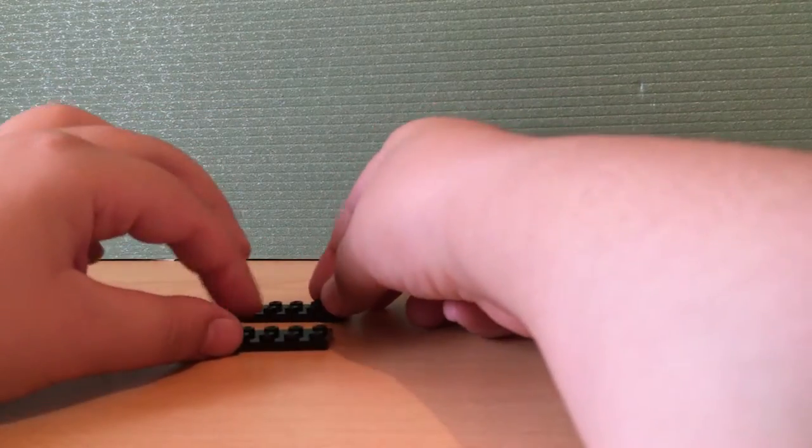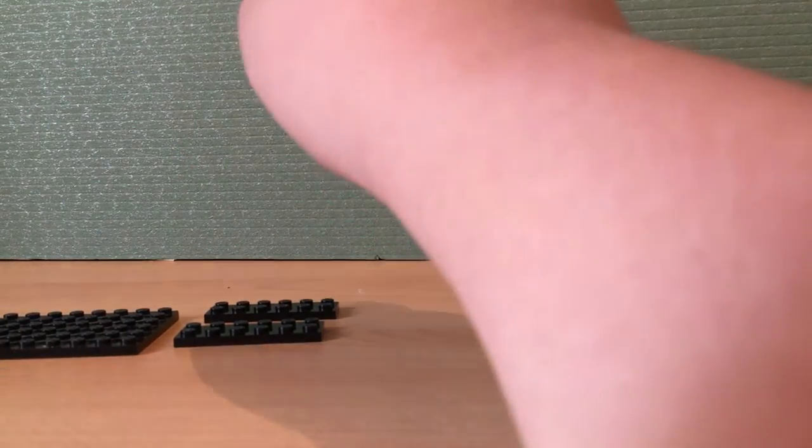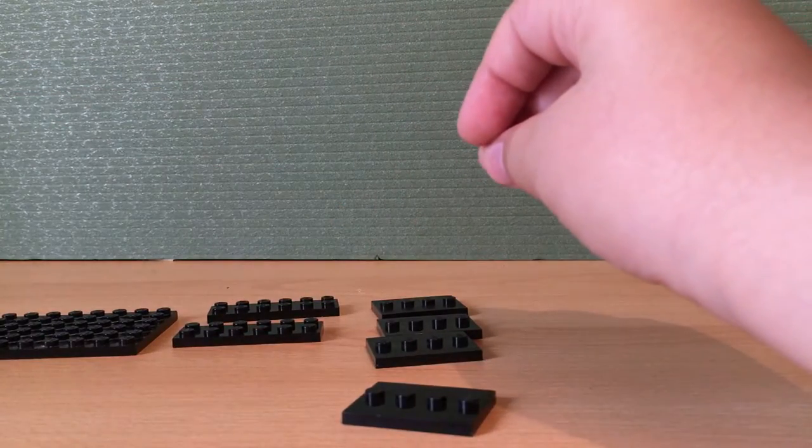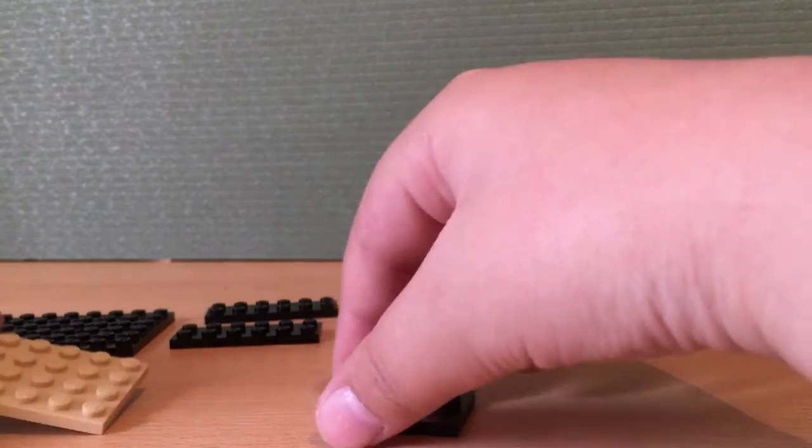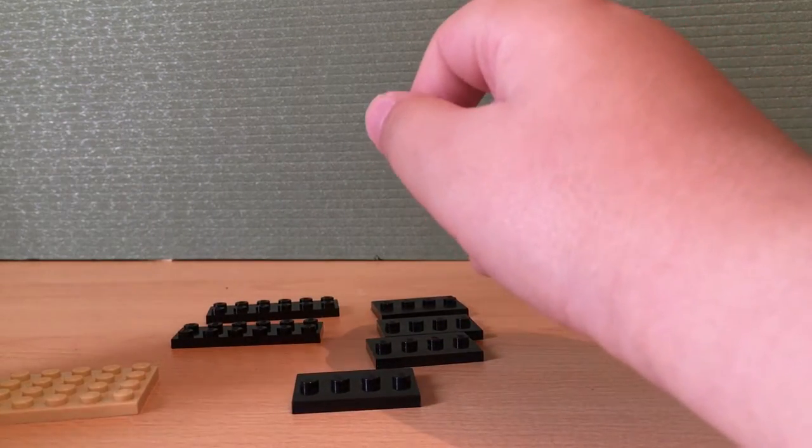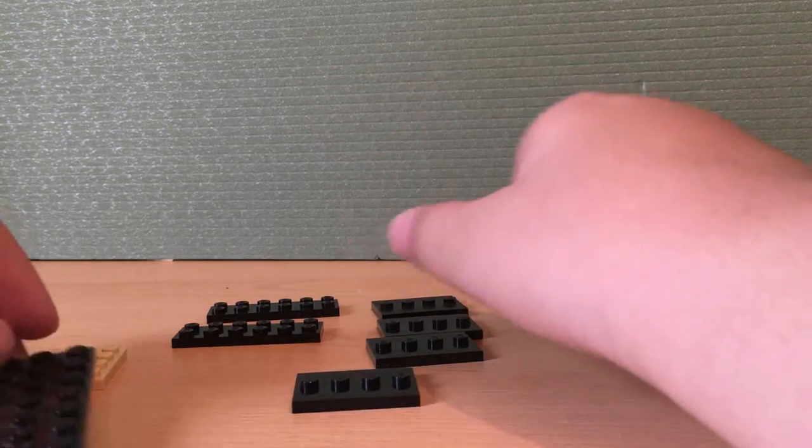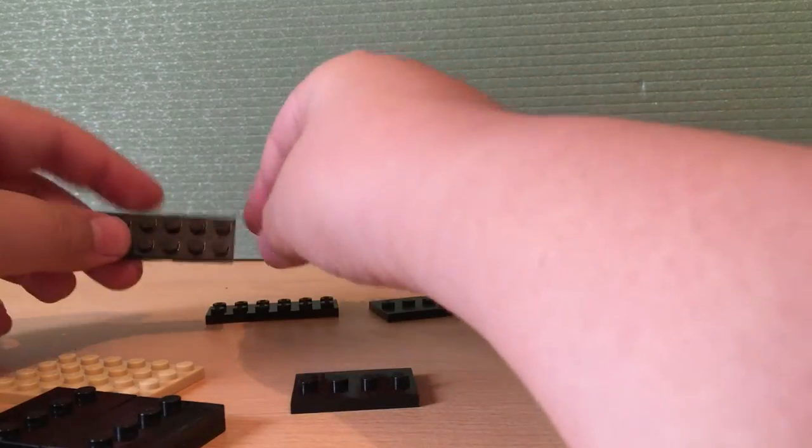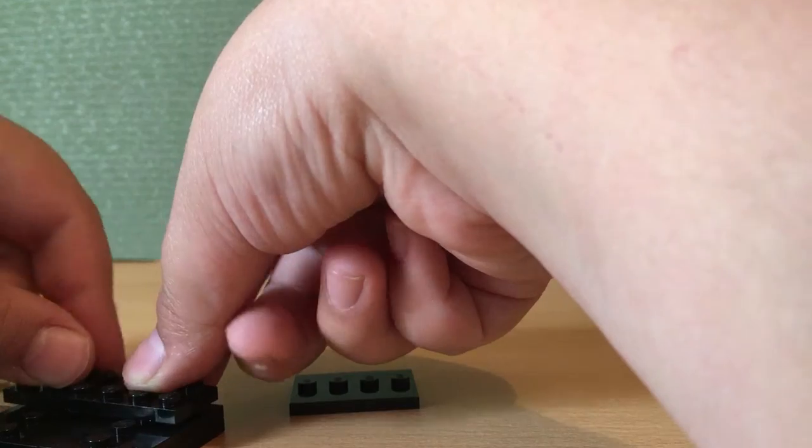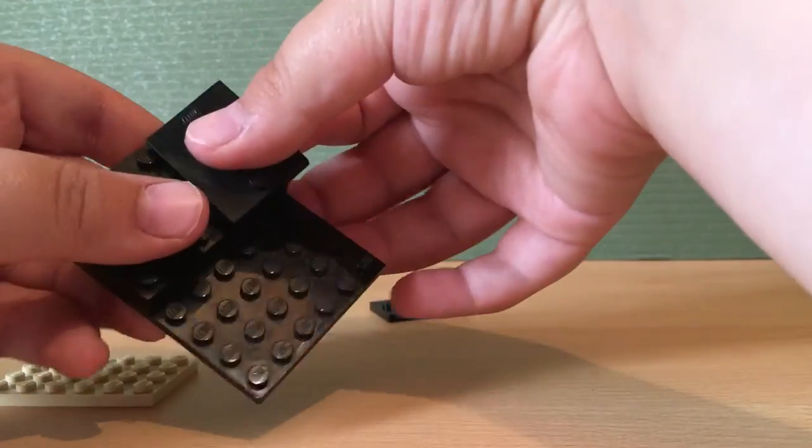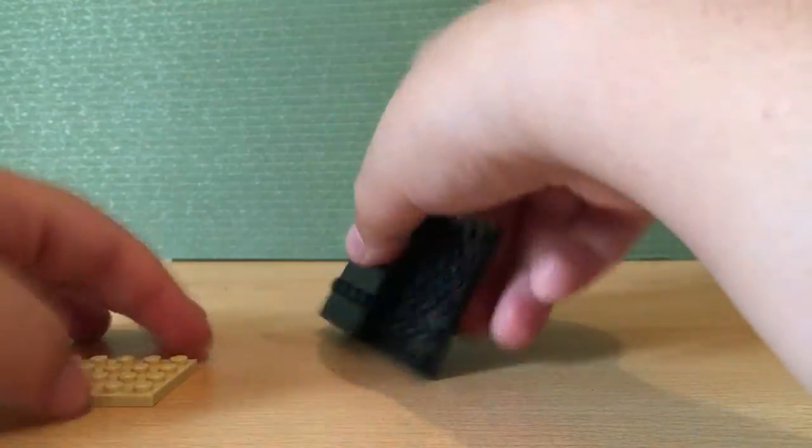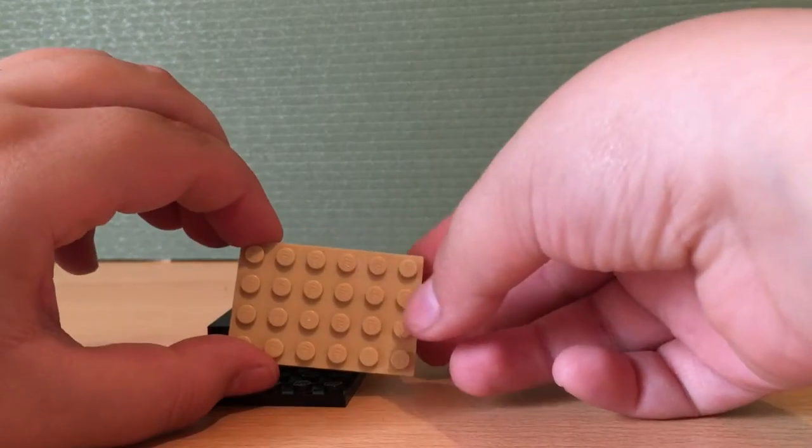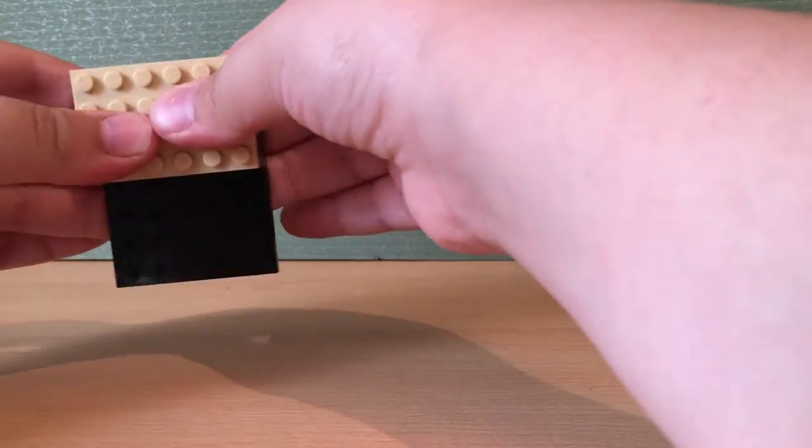For the second half you are going to need an eight by six plate in black, two six by two plates in black, four LEGO minifigure stands, and a six by four plate in tan. So you just take your eight by six plate and get two of your minifigure stands and put them on like so. Then you get your two six by two plates and put them on like this. And then you just want to get your minifigure plates and put them on like so. And then you take your six by four plate in tan and just put it on like that.